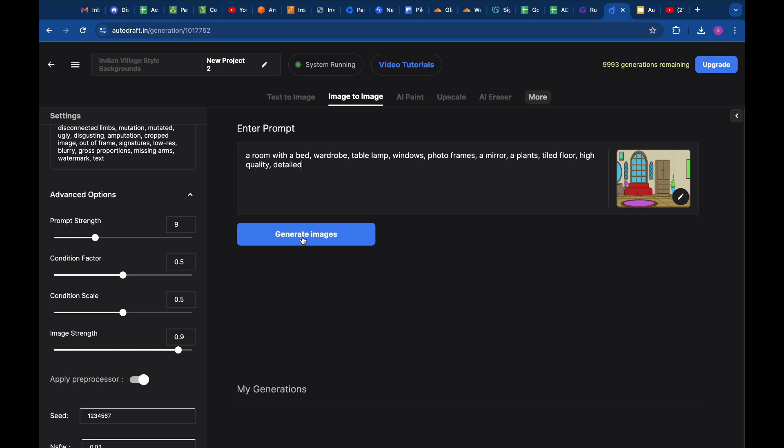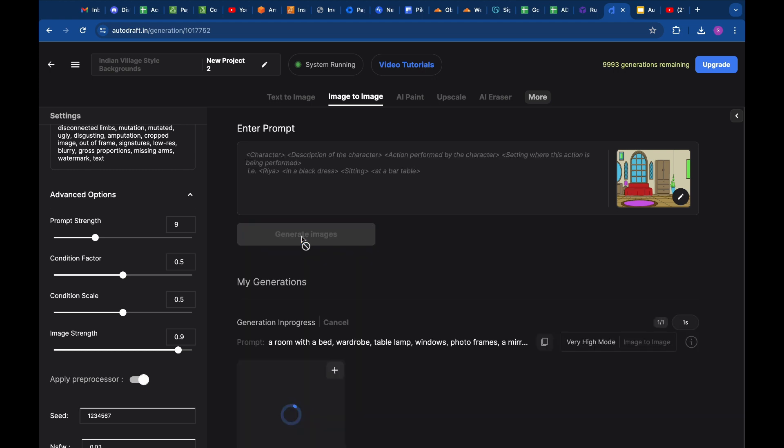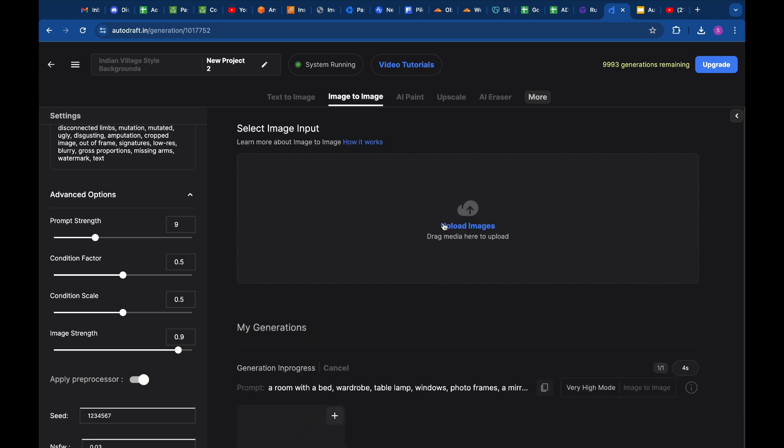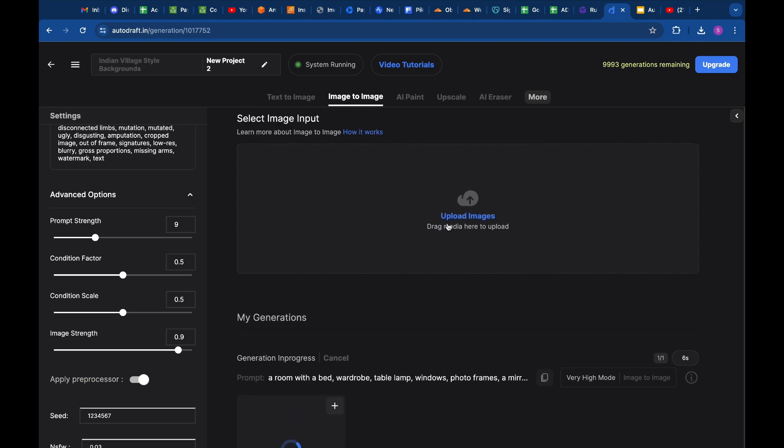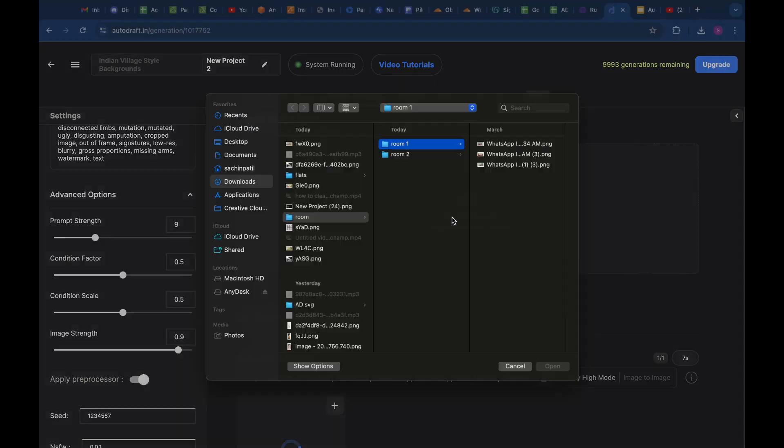Once we are done entering the prompt, we can click on Generate, and the generation is started. While the image is being generated, let's repeat the process for a few other images as well.